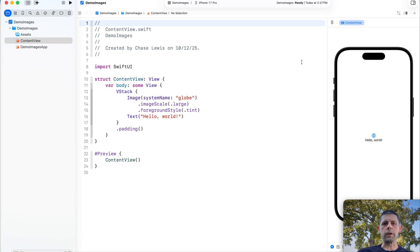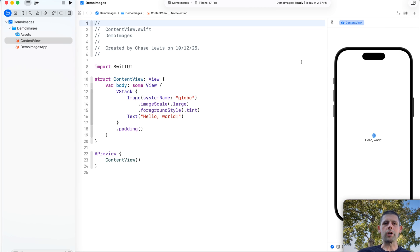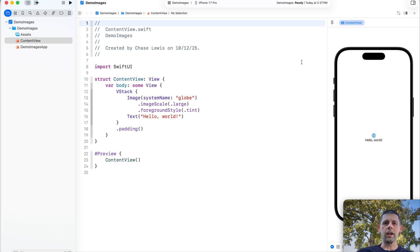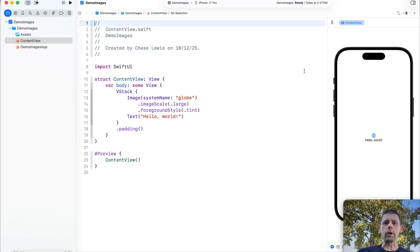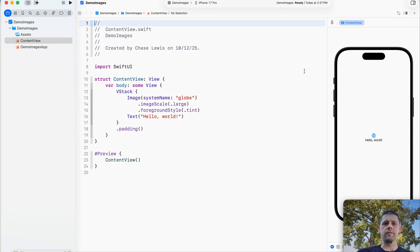For this one, we're skipping the normal intro because I could not believe that Apple got rid of one of my most favorite features of Xcode. Stay tuned to learn what they did and how we're going to fix it.